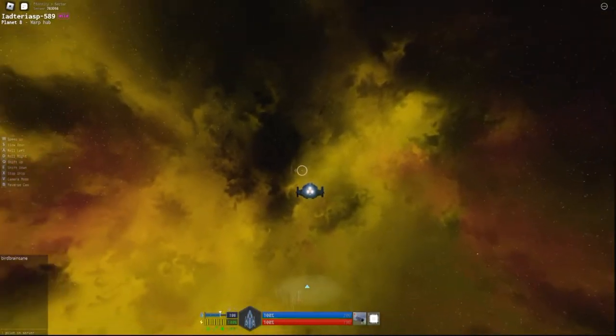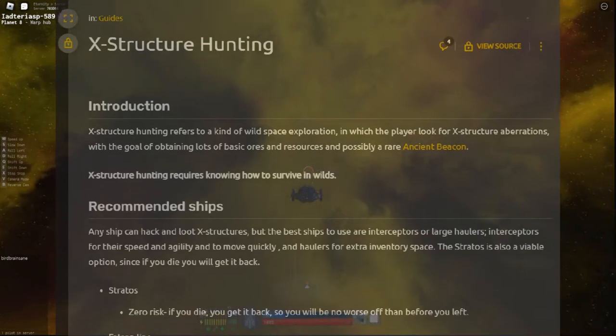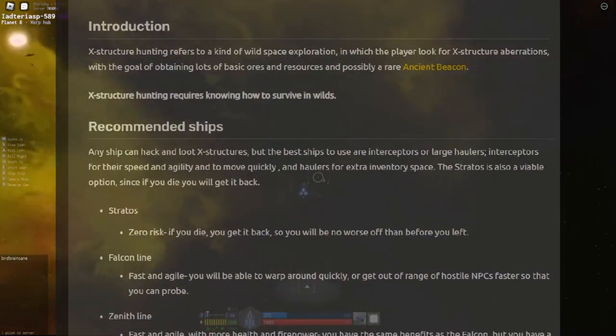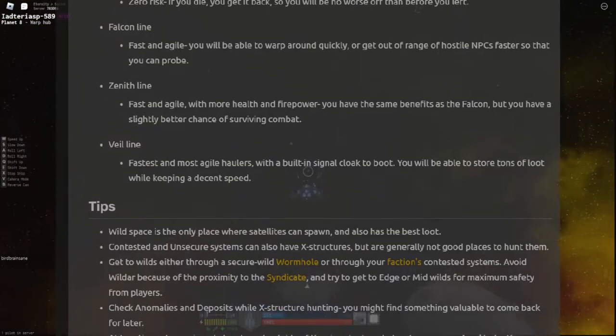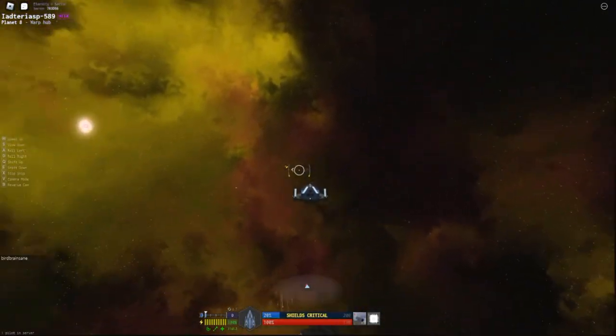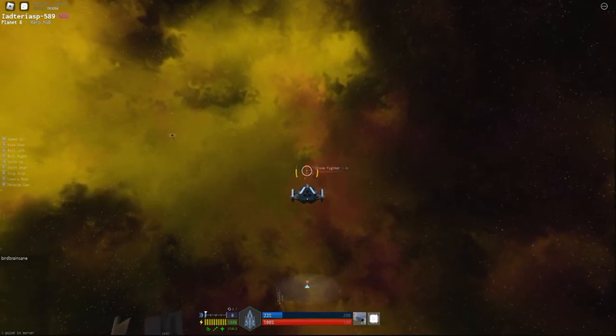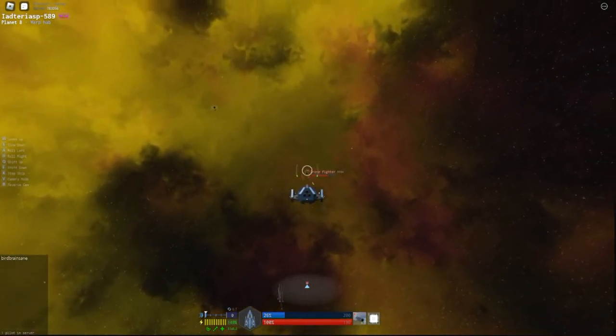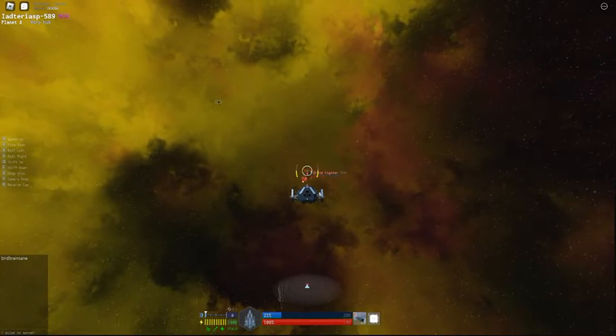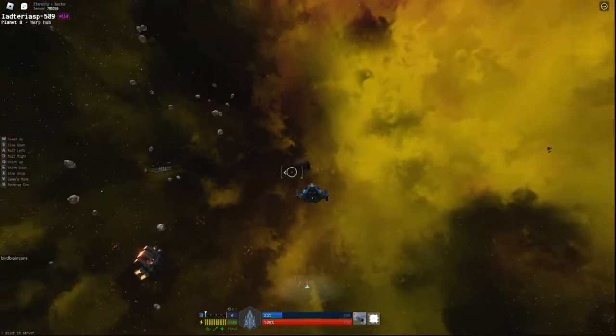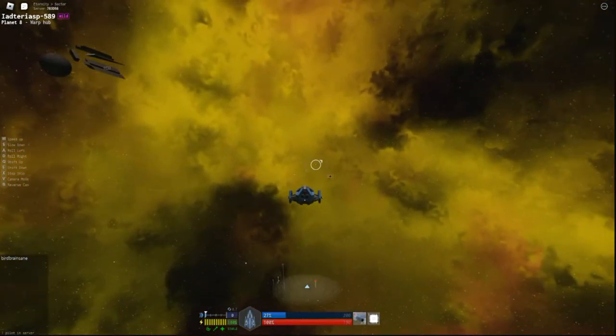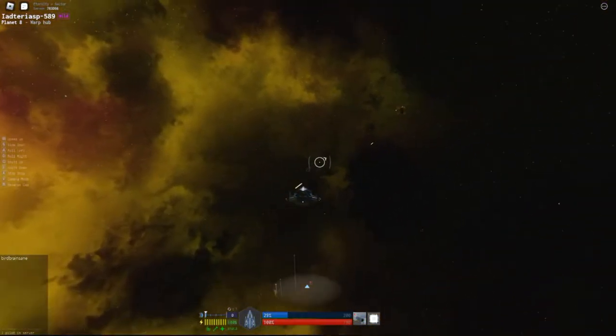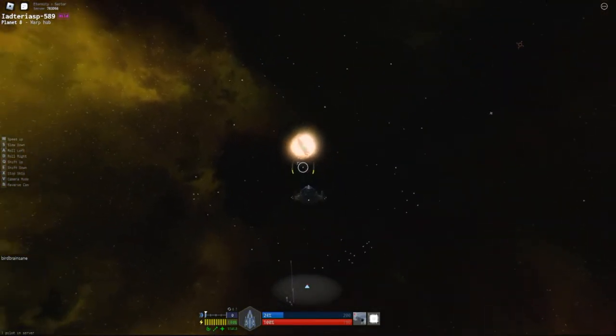I suggest you read the Starscape Wiki fandom site for a good in-depth description of X-Structures and for just about all info you might be curious about in this amazing game. X-Structures are ancient satellites. Most of them are wreckage in the midst of an asteroid field or belt around a planet. They are a great resource for materials such as ores and scraps. But for me, the most prized treasure is finding an intact satellite where you get an ancient beacon. We will see that a bit further into this video.